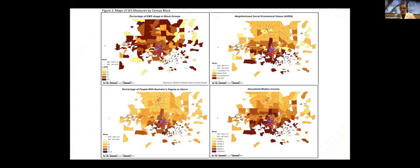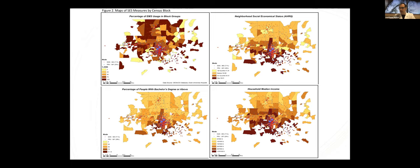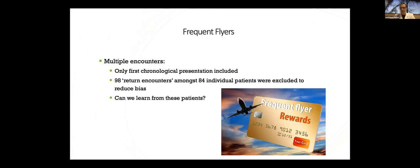Side by side, looking at this, you can start to see these patterns become a little bit more apparent. The top left map here is a map of EMS use percentage by census block. So that's really looking at just the EMS use. And you can see if you squint, the kind of inverse relationship to your AHRQ index in the top right, education in the bottom left, and median income in the bottom right. And in this way, you can kind of geospatially map our highest risk population and start thinking about how you approach these patients.